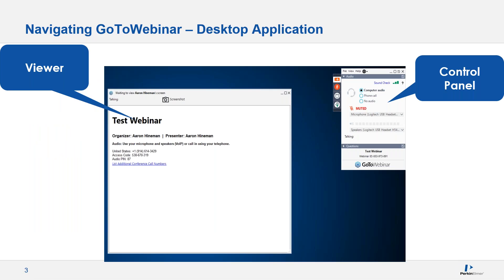The desktop application is shown here. To the left is the viewer where you can view the presentation — you can maximize this to more easily view what is being presented. On the right is the control panel where you can ask questions, select audio mode, and download handouts. Note that the control panel will collapse automatically when not in use. To keep it open, click the View menu and uncheck Auto-Hide Control Panel.